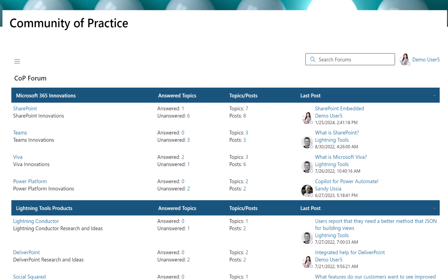Social Squared is a full-featured discussion forum that can be used in either SharePoint or Teams. It can be customized for many different use cases in any type of organization.